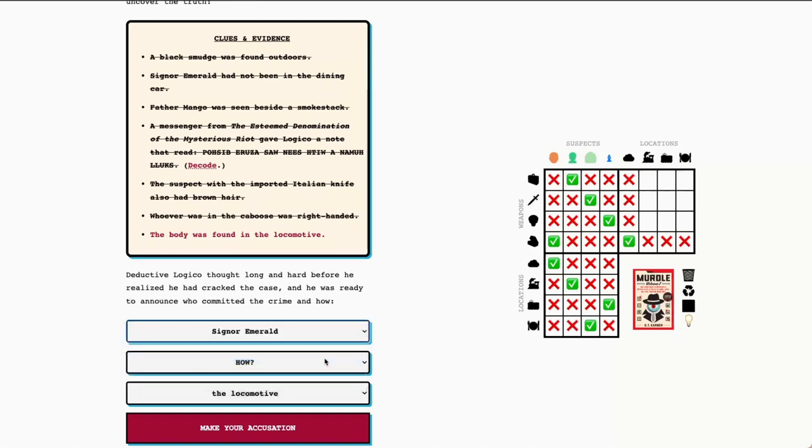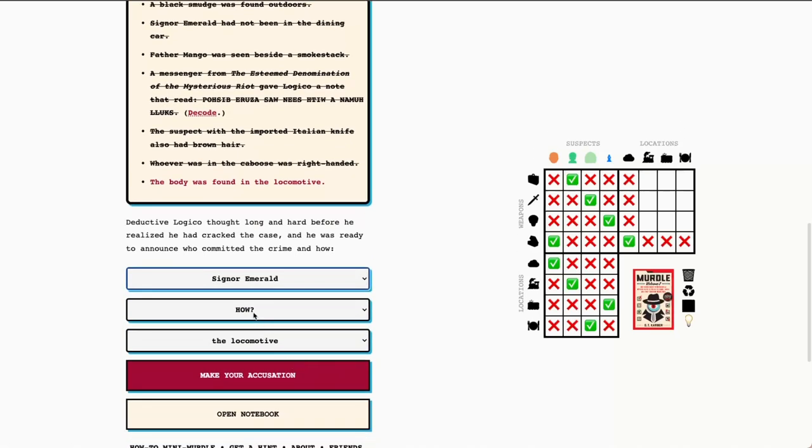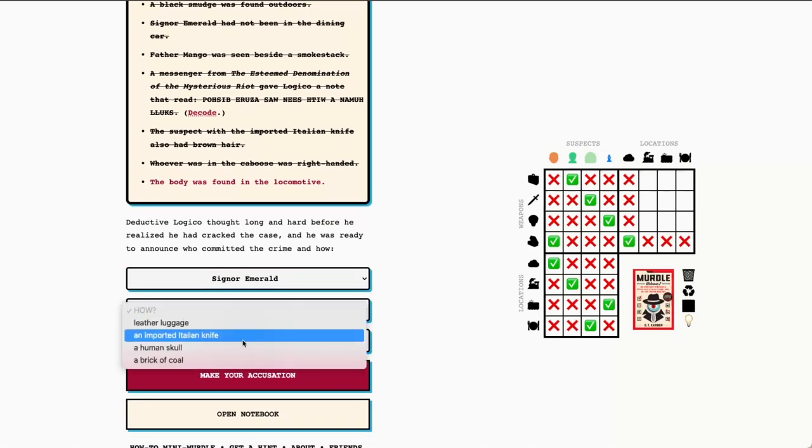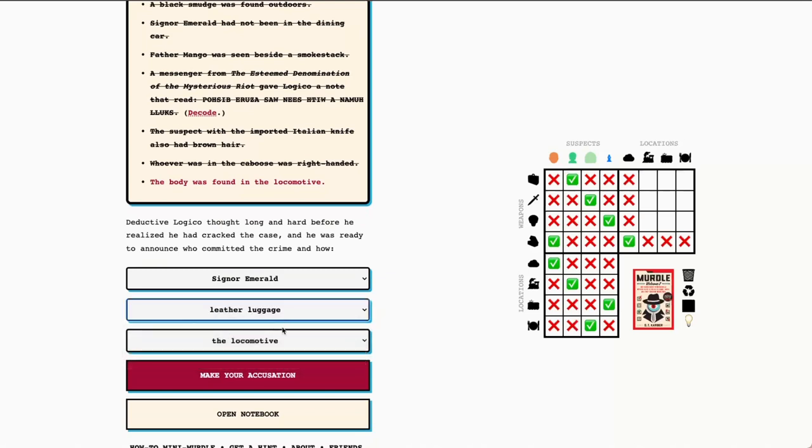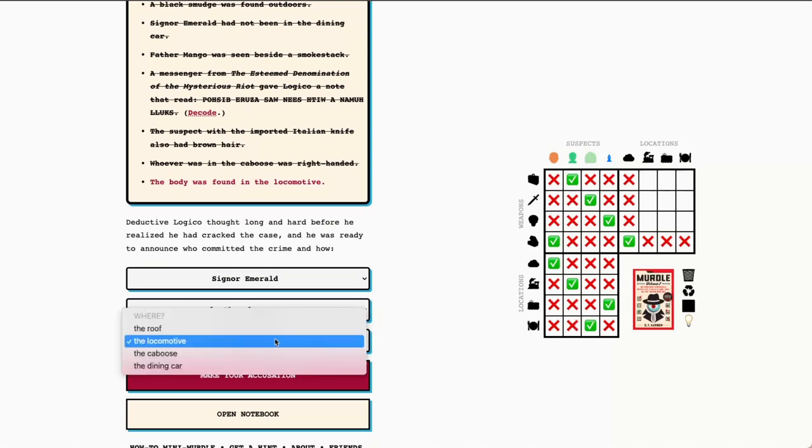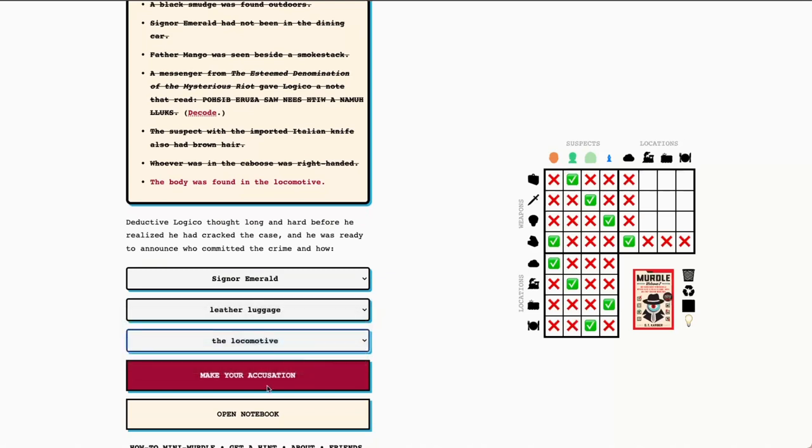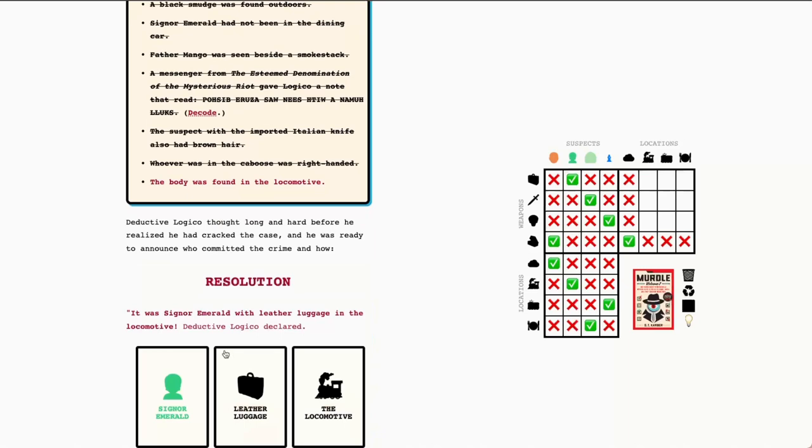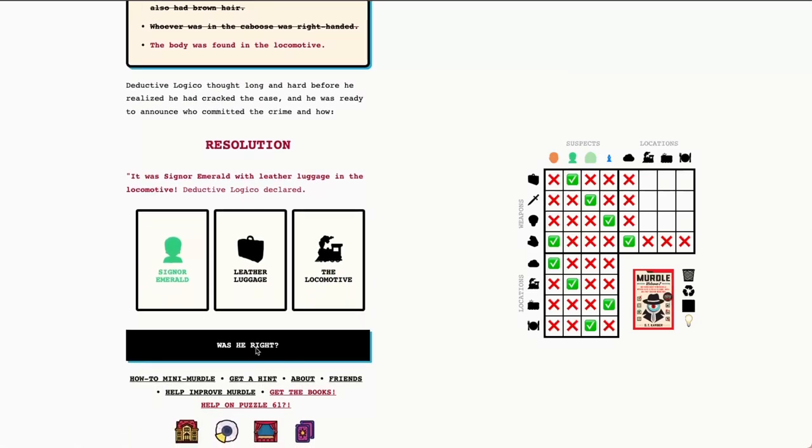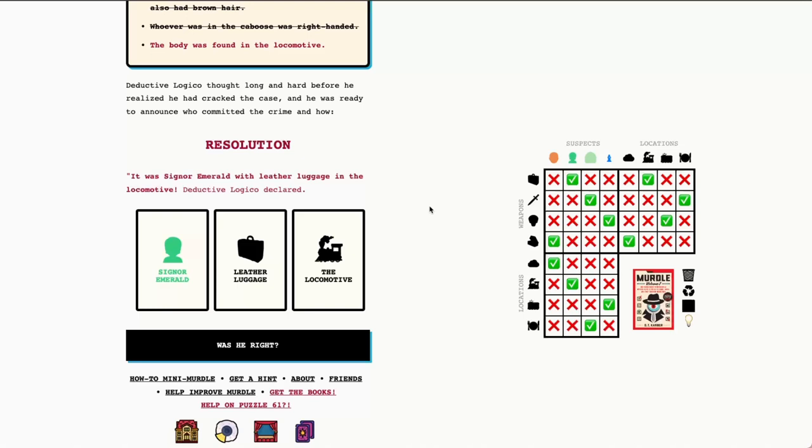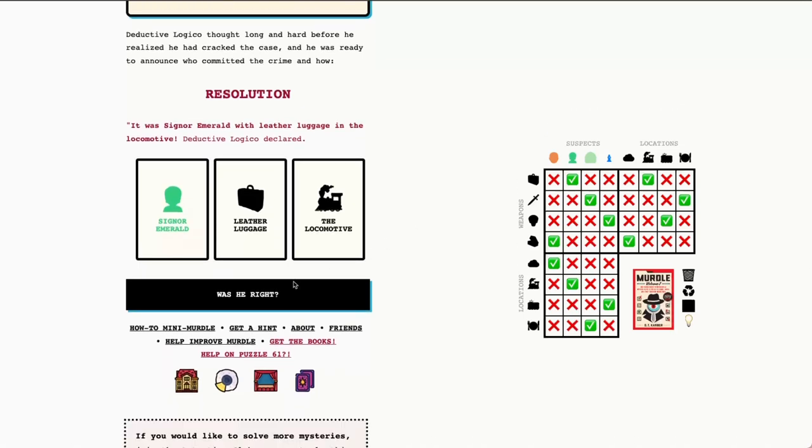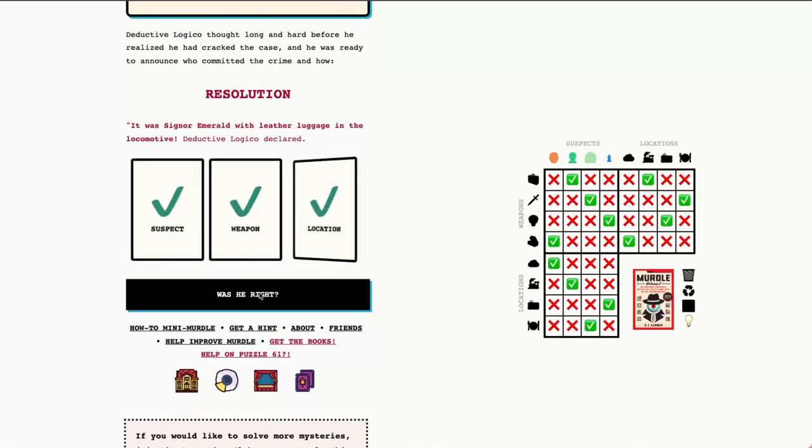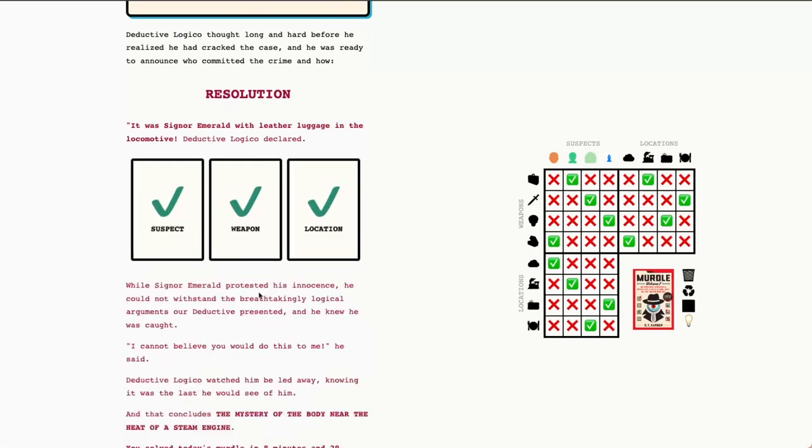We'll go ahead and make our accusation. But before we confirm it, I'm just going to quickly fill out the rest of my grid, so we can double check that everything is correct. Okay. We've got the grid all filled out. Let's go ahead and make our accusation and see if we were right. Alright. We were right. Thanks so much for playing along with me today. I hope this was a helpful walkthrough. And we'll see you tomorrow.